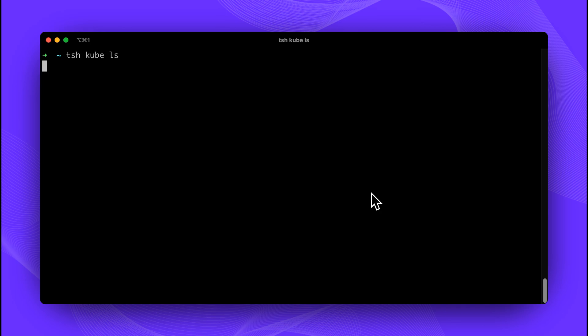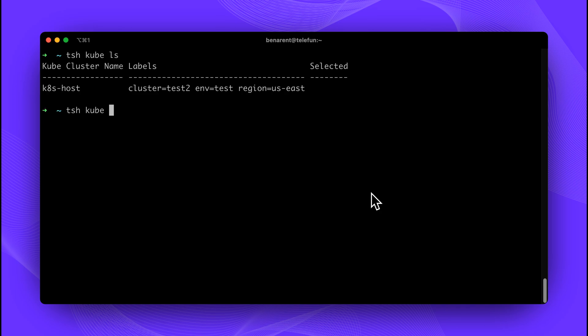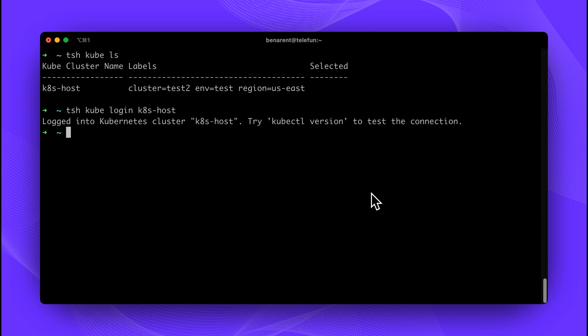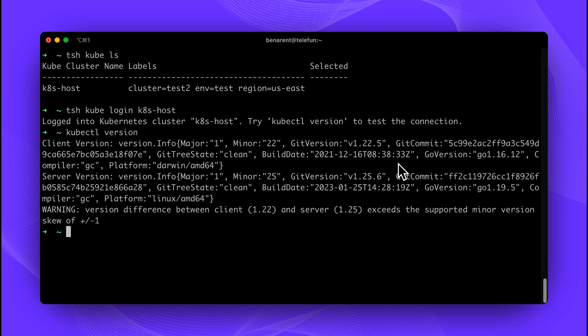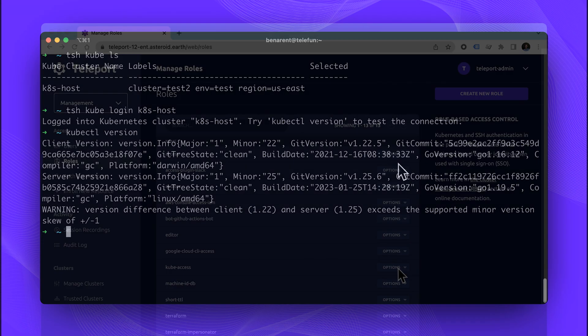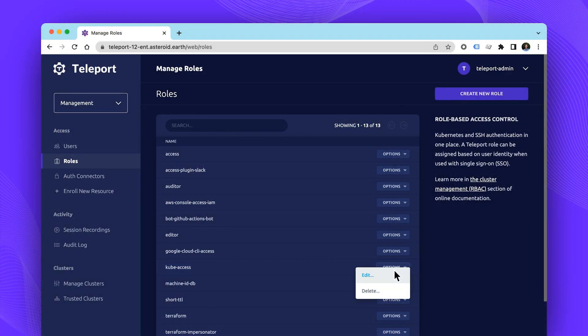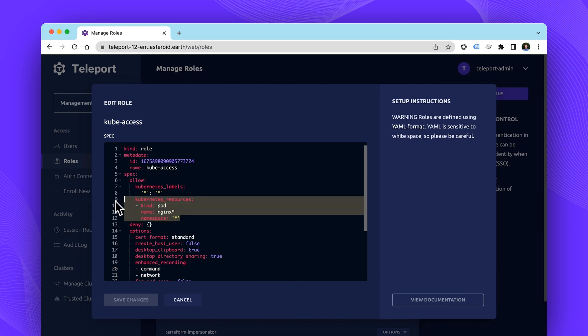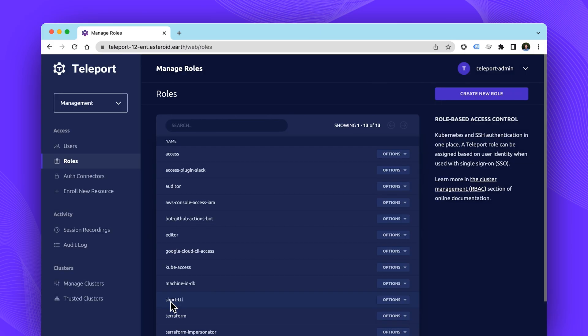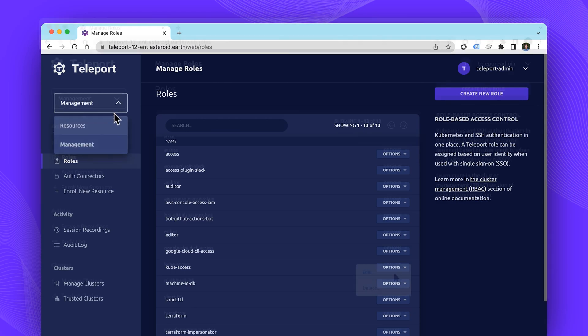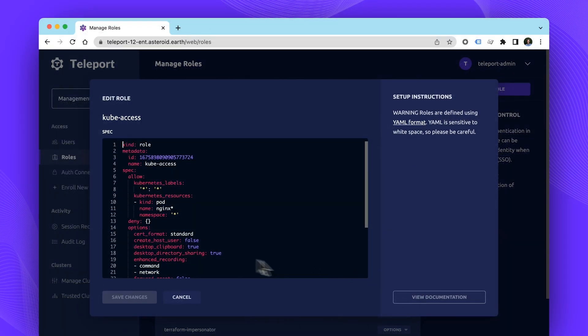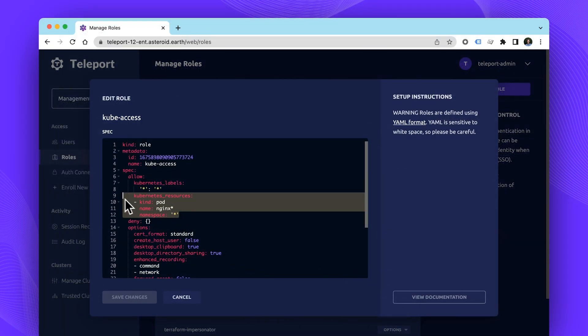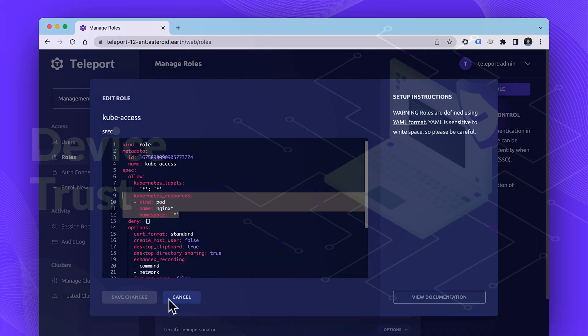Next up, we'll cover the updates to Teleport Kubernetes access. Teleport has made it easy for teams to provide Kubernetes access, letting teams create RBAC rules that map internal Kubernetes groups and users. Teleport 12 extends and secures RBAC by providing RBAC based on Kubernetes resource with per pod RBAC. The following role allows access to Kubernetes pods with the name NGINX in any namespace and all pods in the dev namespace.